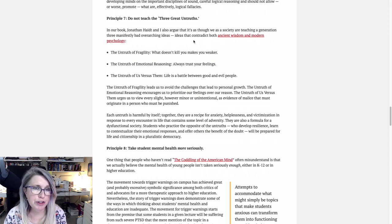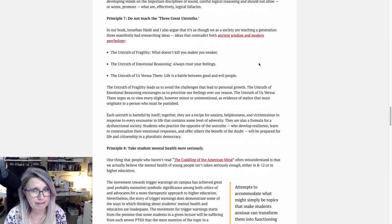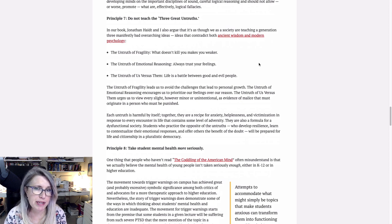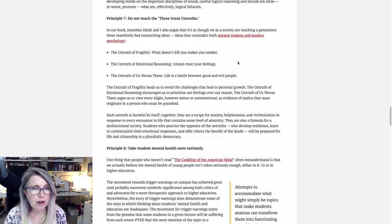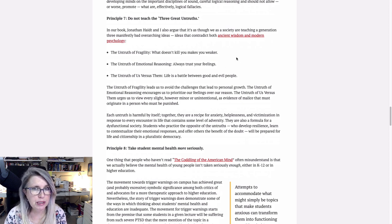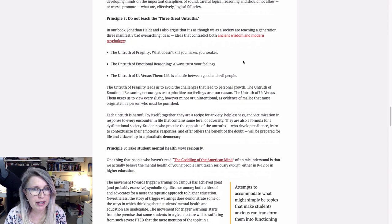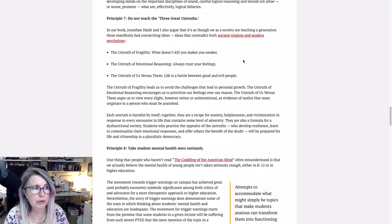The untruth of fragility, what doesn't kill you makes you weaker. Every little thing that happens is just trauma, trauma, trauma. It's not. The untruth of emotional reasoning, always trust your feelings. Yep. We just talked about that. They're not always reliable. In fact, they're very often unreliable.